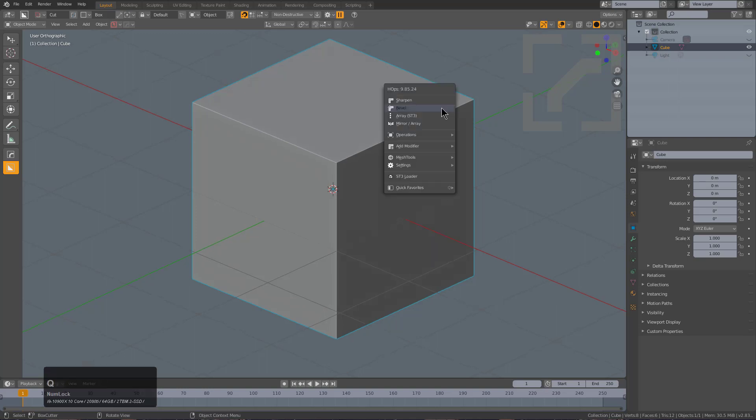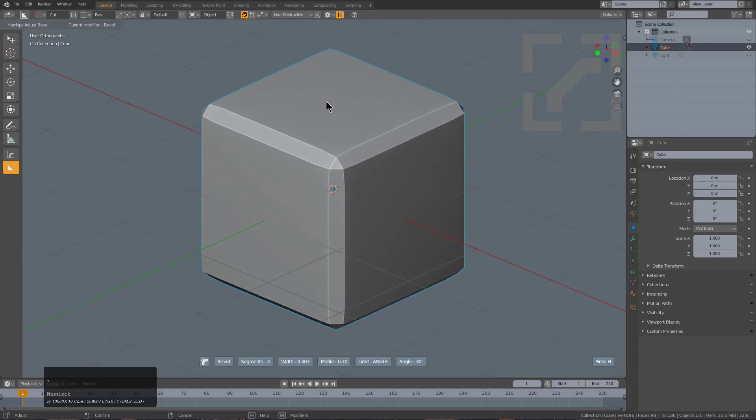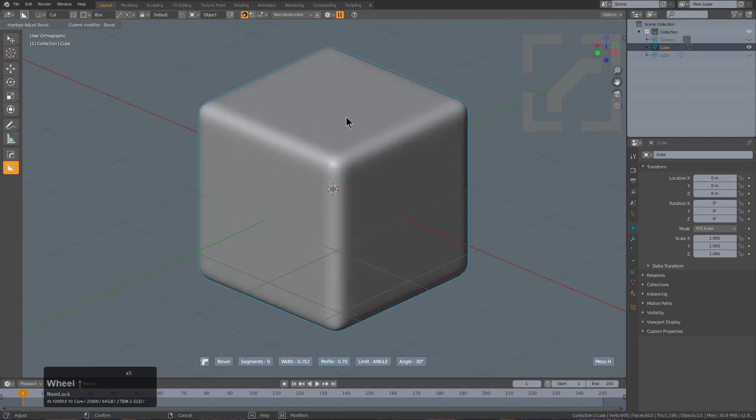Whenever you go into a modal, say bevel, you can press tilde and it will change the UI to what we call the full UI, which lays at the bottom and gives you the most information.